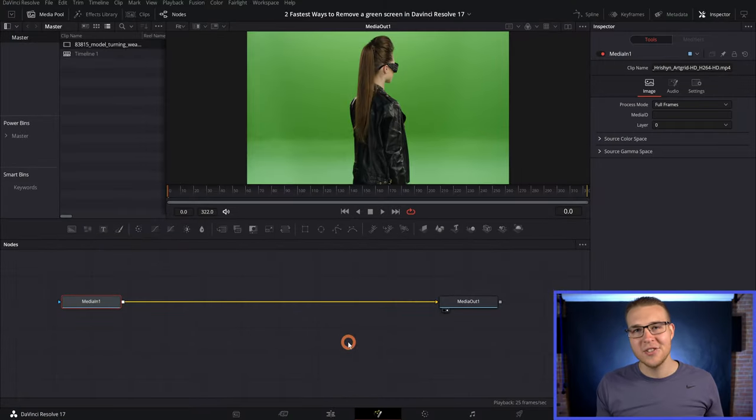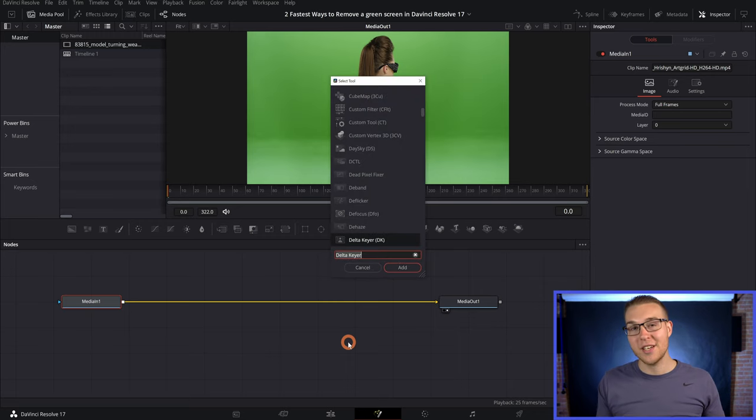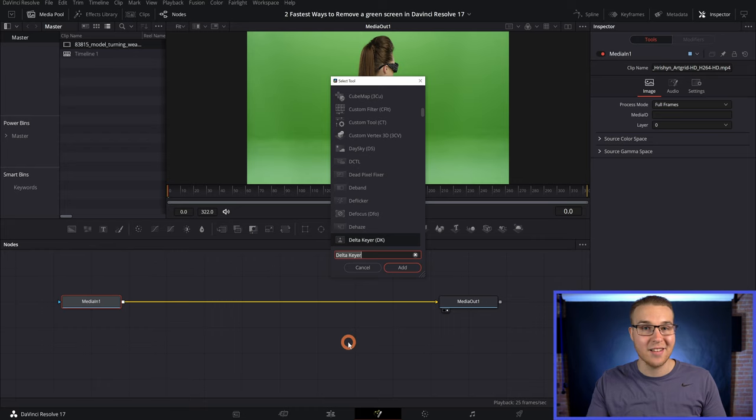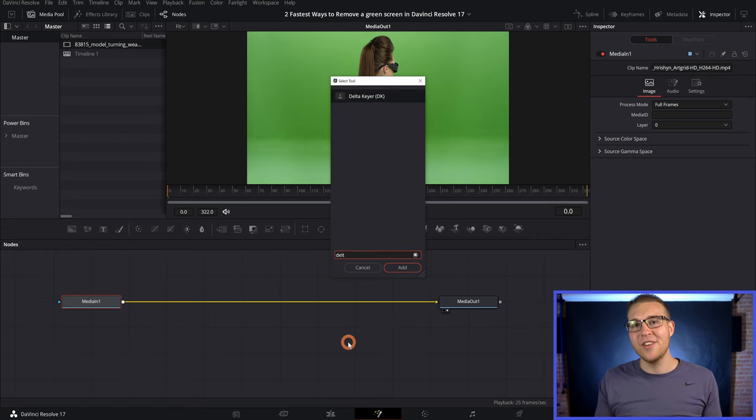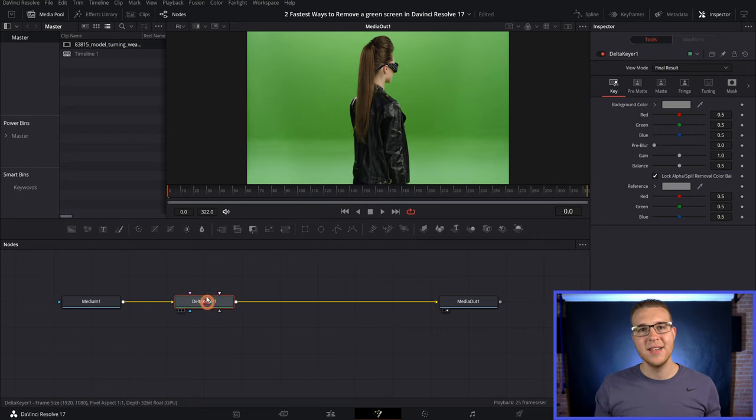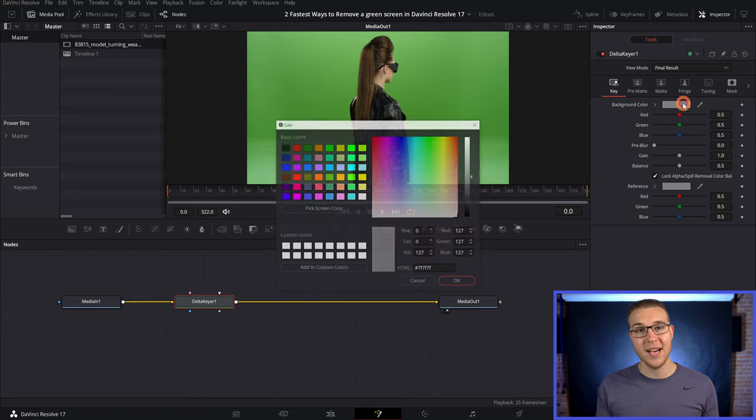Anyways, in the fusion tab, we're just going to hit control and space bar to bring up the select tools menu. And then we're going to type in delta keyer and then add it into the flow just like this. Next click on the background color and select pick screen color. Then you're just going to select the green screen. Then just hit okay.